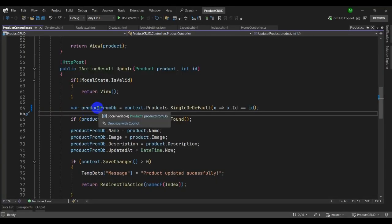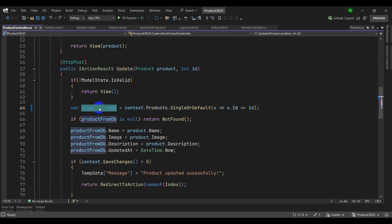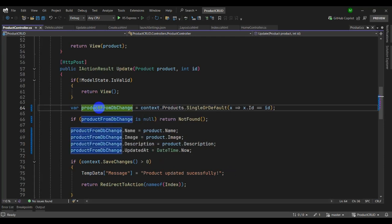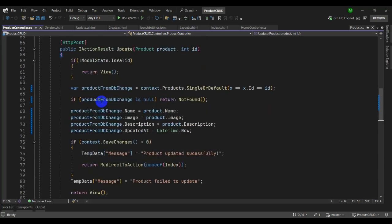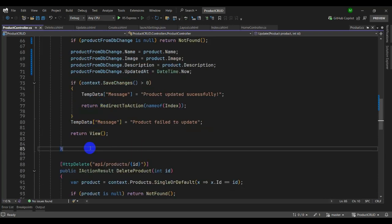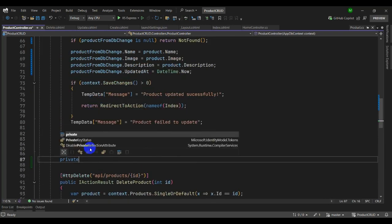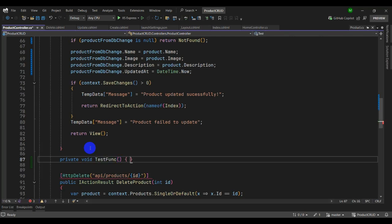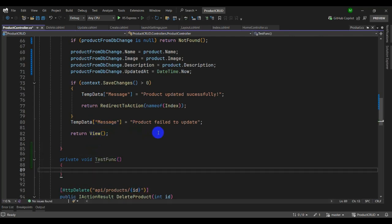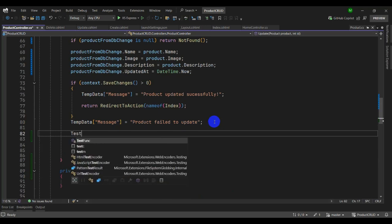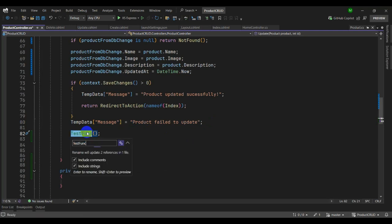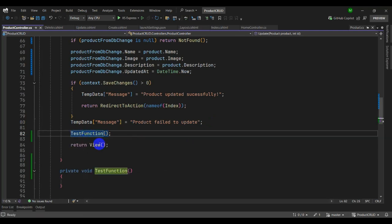Let's try to rename a variable at once. Select it and press Ctrl+R, R, then change the name — now it's changed everywhere. You can rename a function also. Let's try it with a private void test function. Let's call it here, then press Ctrl+R, R and rename it — it reflects everywhere.